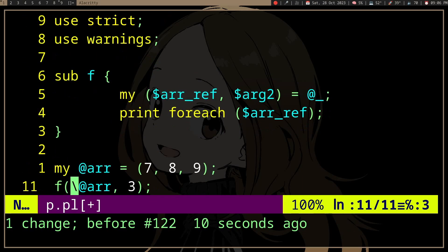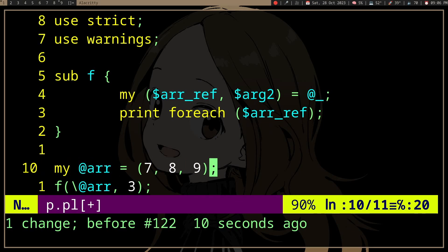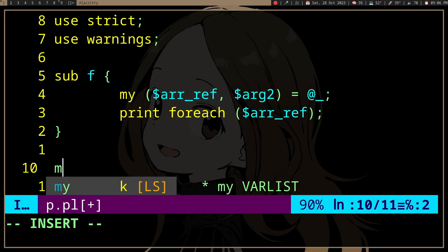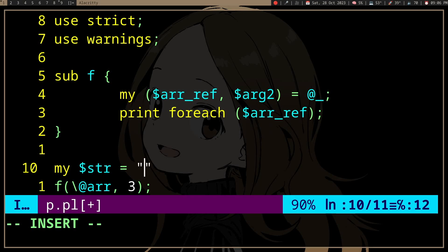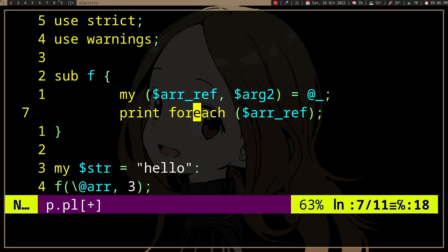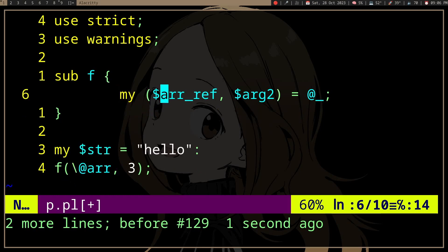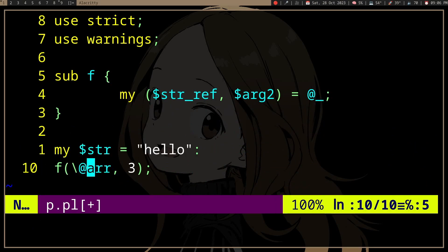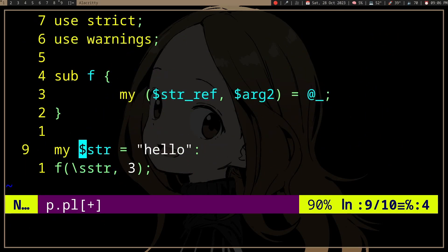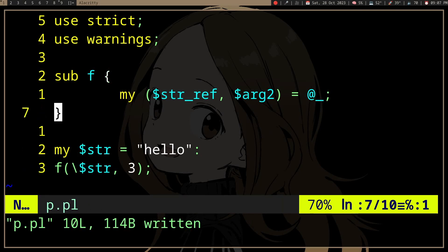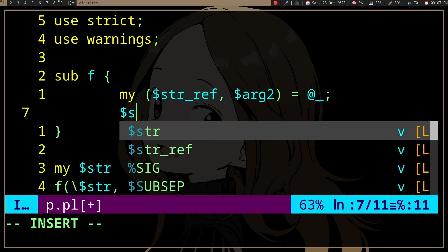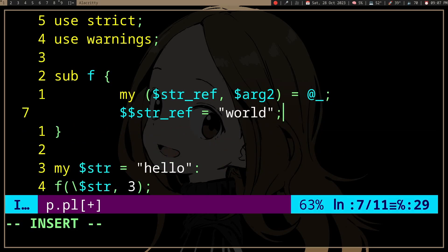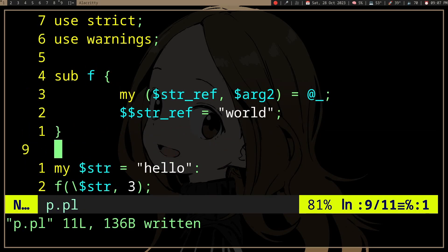Hopefully that was useful. Of course, you could do the same with scalar variables. So if I have a string here and pass a string reference, we can do the same with a string or any scalar variable. Then if we modify it to 'world', first we have 'hello' and then here we have 'world'.